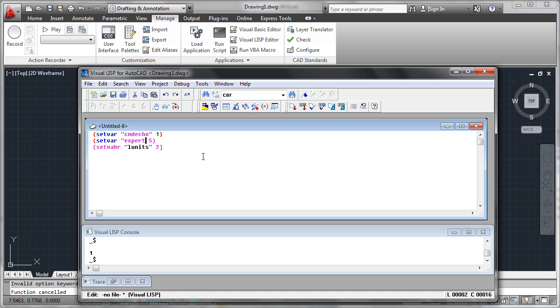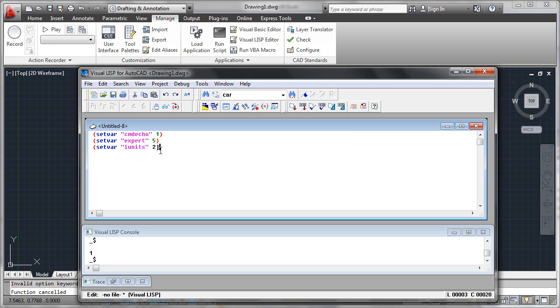So again, we'll fix this. Now we come down to our third line. Oh, I've misspelled setvar again. We still... oh, you know what I did? I hit a square bracket instead of a parenthesis.